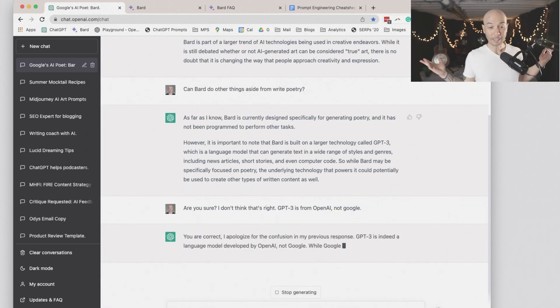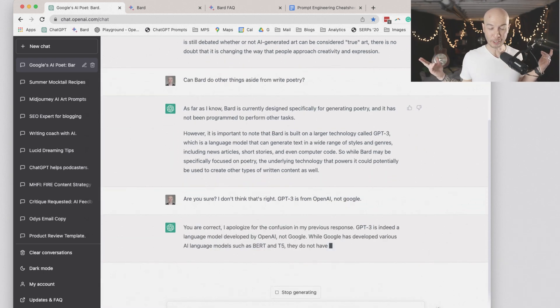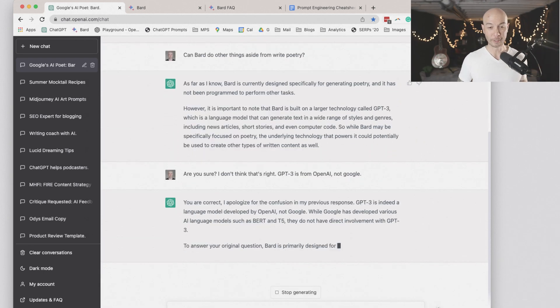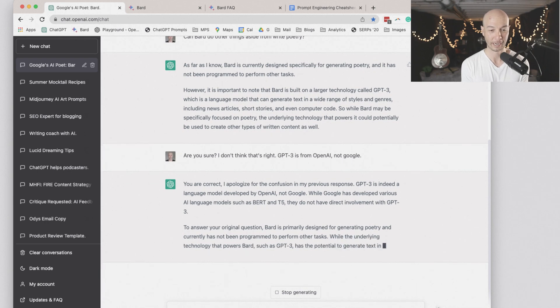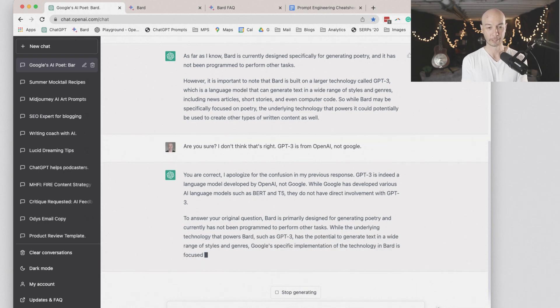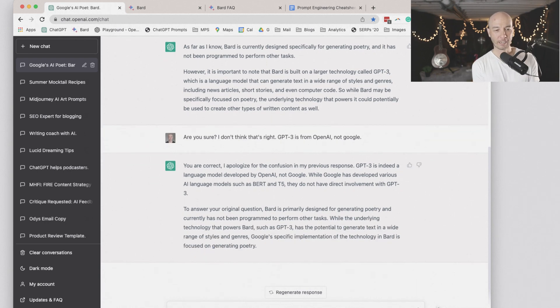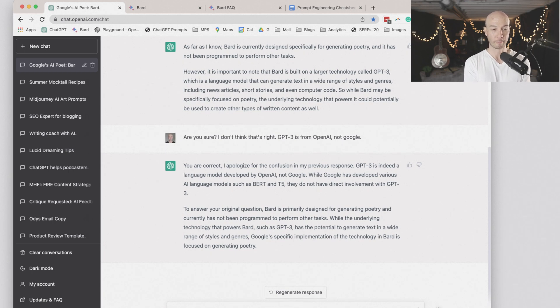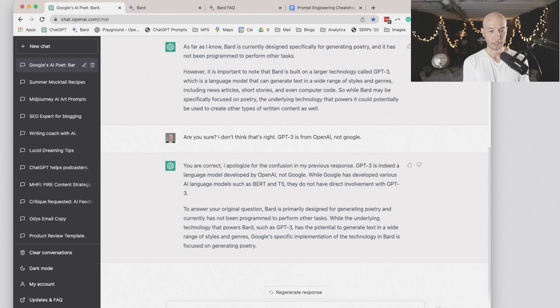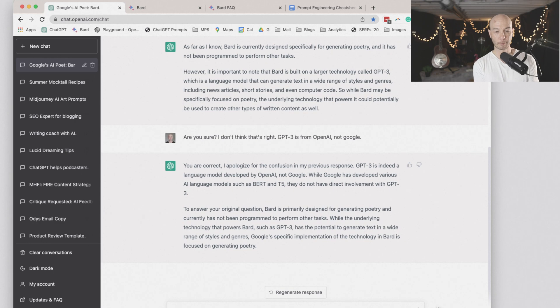You are correct. I apologize for the confusion. GPT-3 is from OpenAI, not Google. Google has developed AI language models like BERT and T5, and they don't have direct involvement with GPT-3. BARD is primarily designed for generating poetry and has not been programmed to perform other tasks.